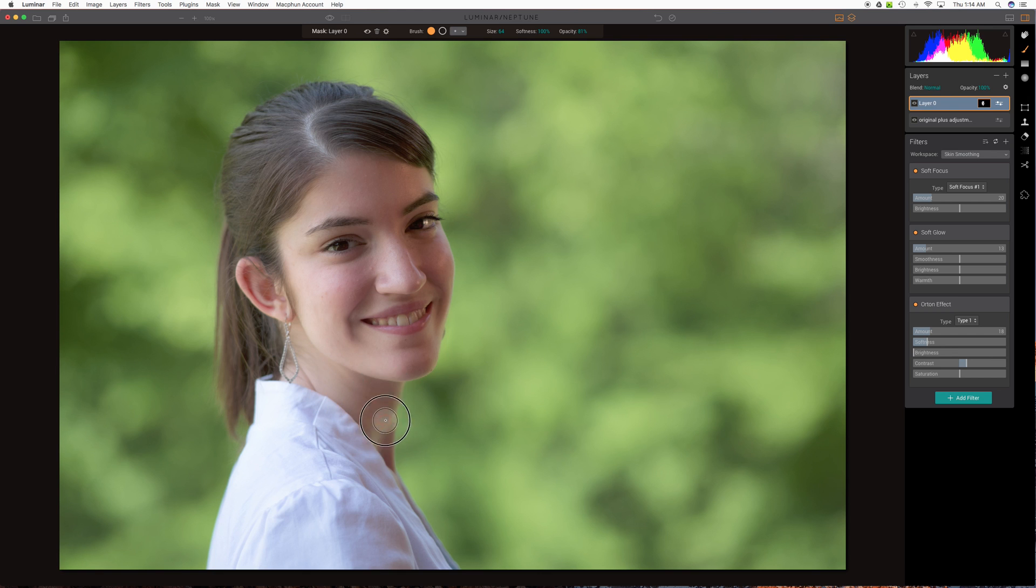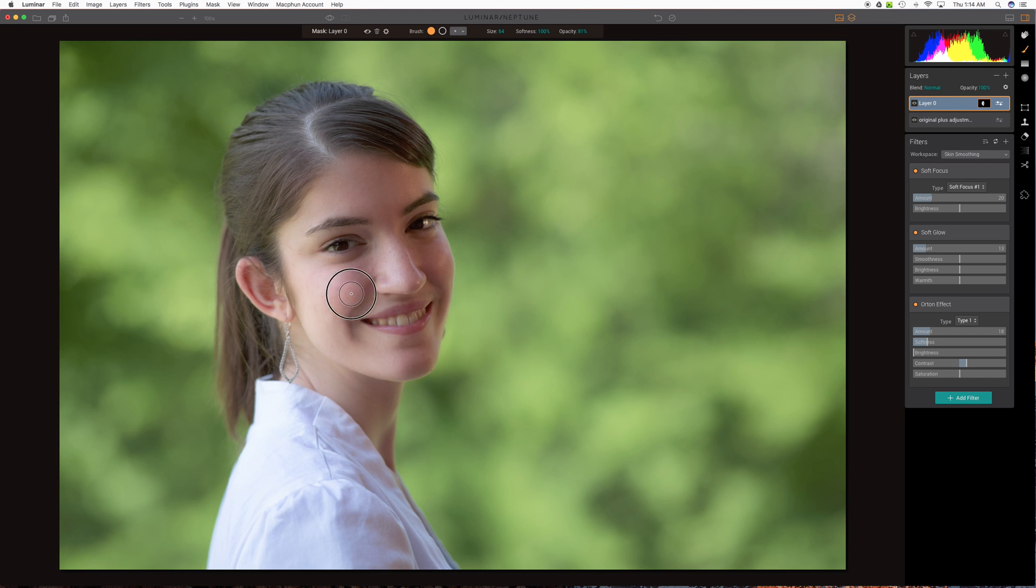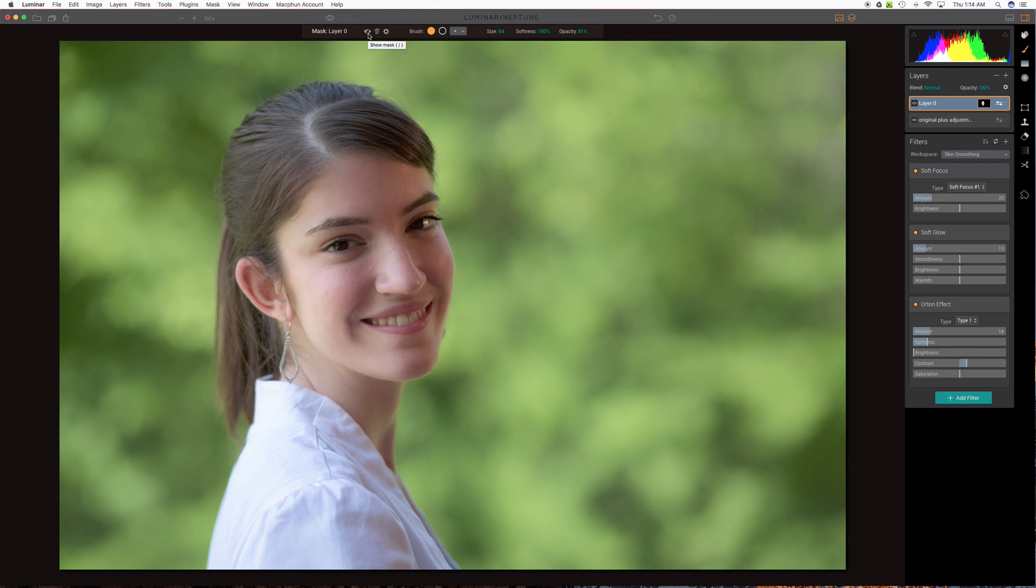And now we're essentially brushing in sort of a skin softening type approach. I'll use the same setting down here on the neck. You might reduce the opacity for that part. But this is all judgment. This is all art.